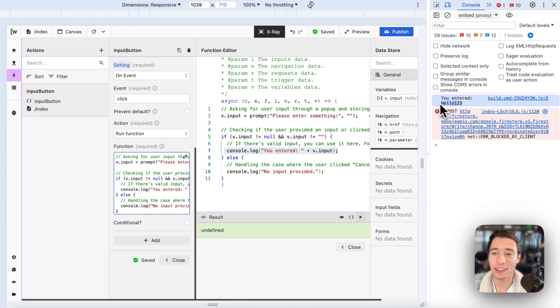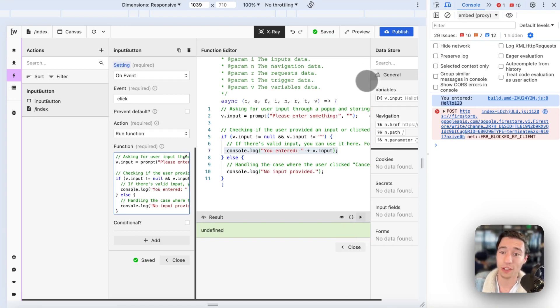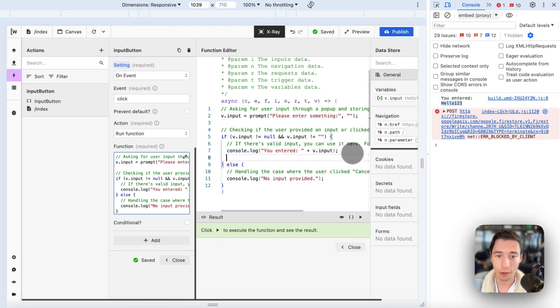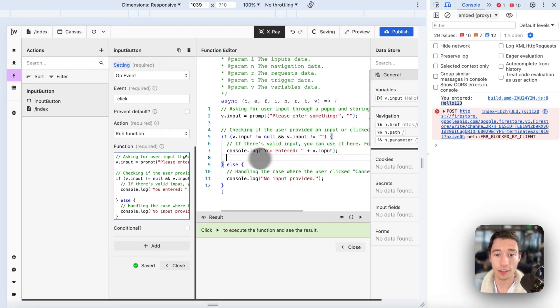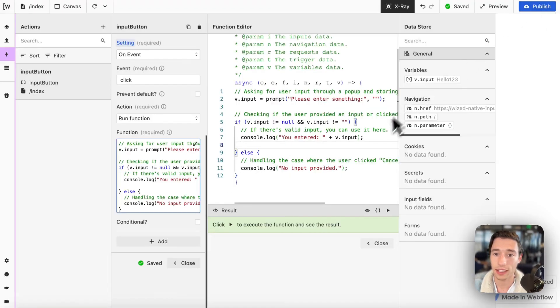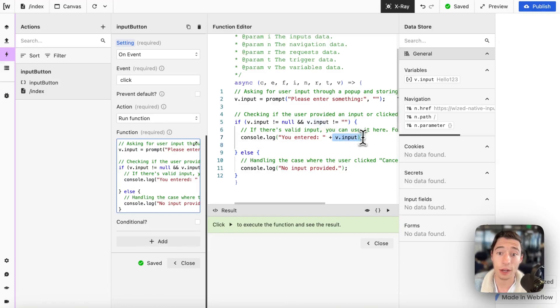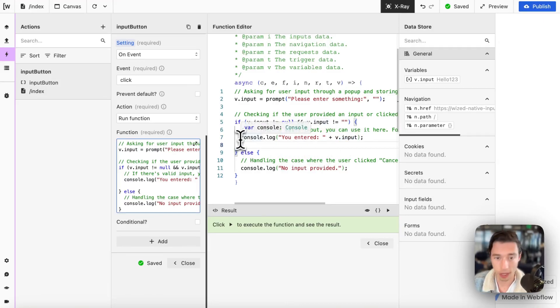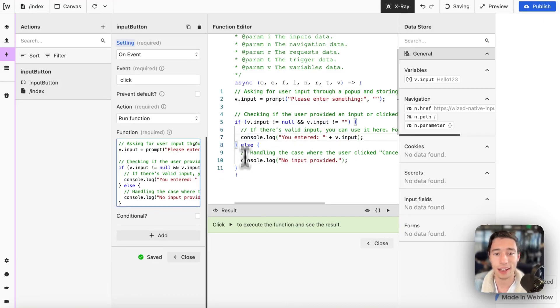But we will see that we console locked that as well in case you want to do anything with that here, right under the console lock, you could work with v.input perfectly in running any request or doing any JavaScript manipulation with that if you want to.